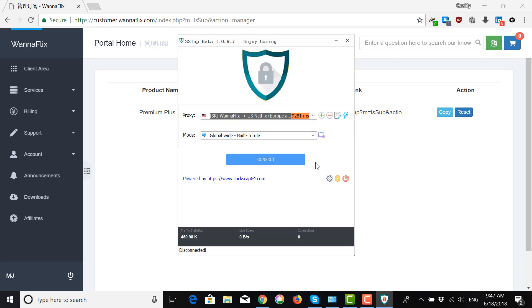So, that's how you download, install, setup, and connect to your VPN for Windows 2.0 on your Windows devices.